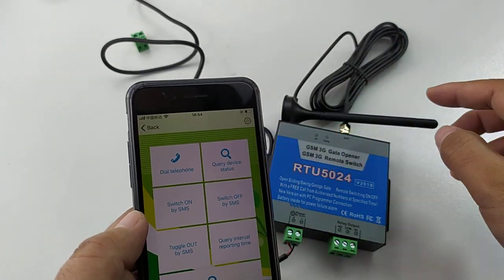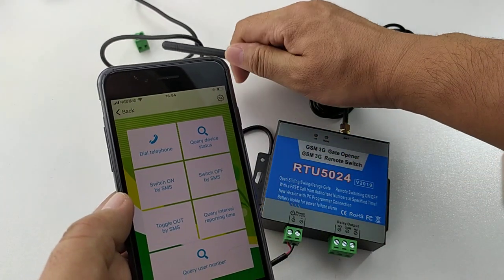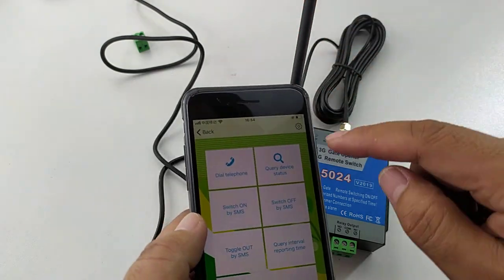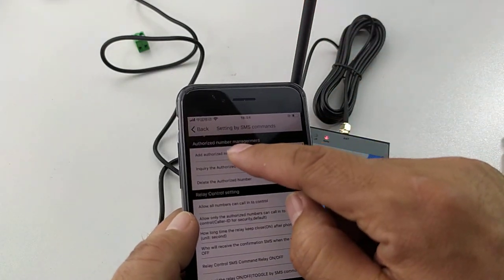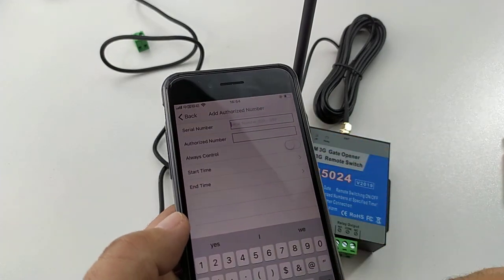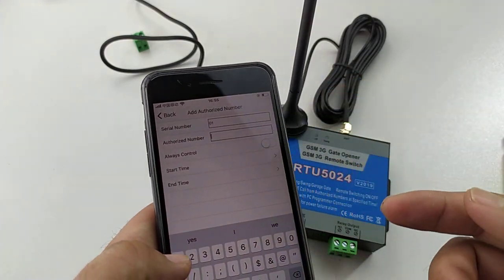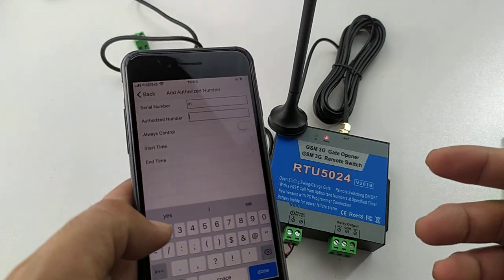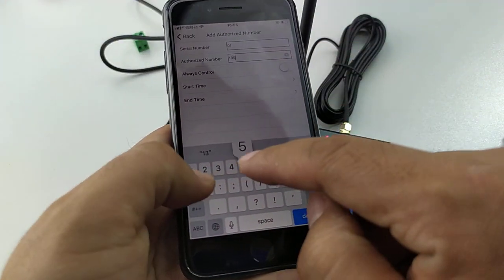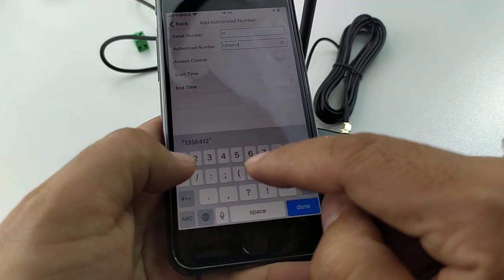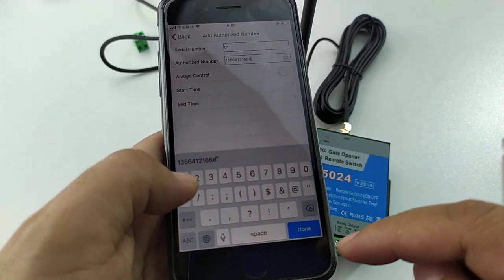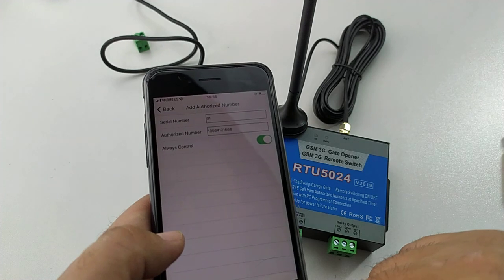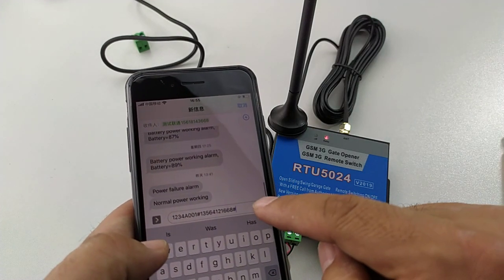We can add the authorized numbers. Add authorized number, for example, add it to zero one. This can also be used to access the power failure alarm. Always control. We confirm it.